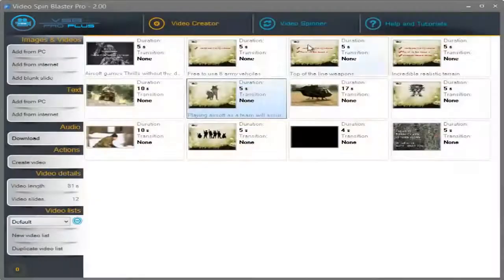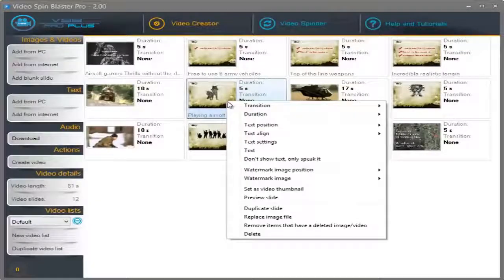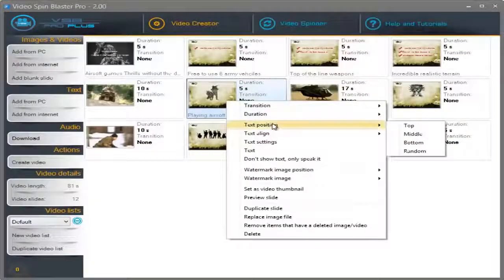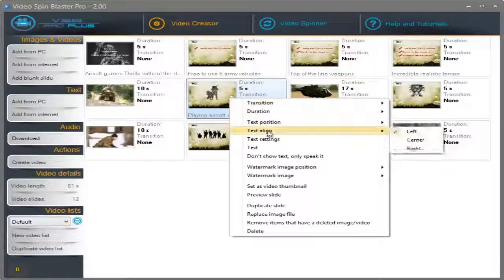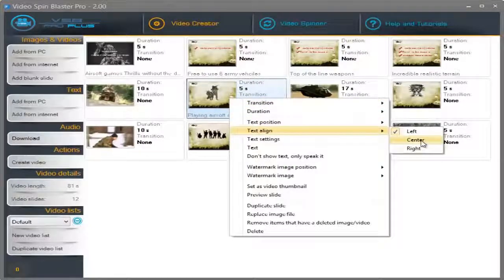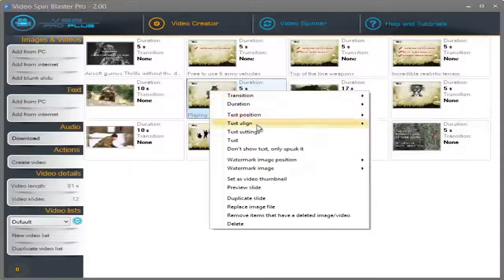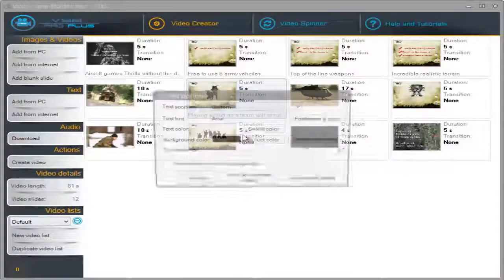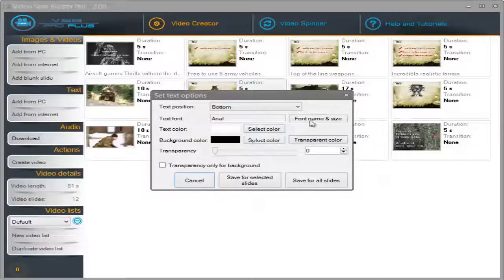Now, in this case, I want the text to be visible on the slide. I'm going to right click and set the text position at the bottom and also the alignment of the text center. And I'm going to click on Text Settings to set the font.